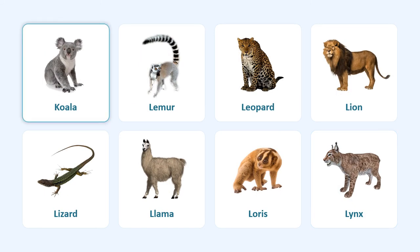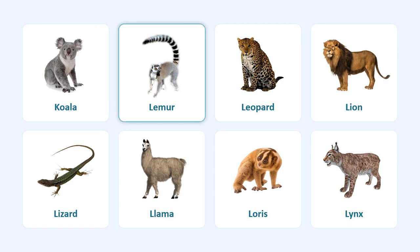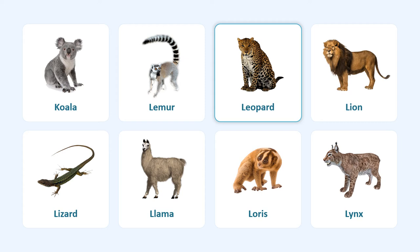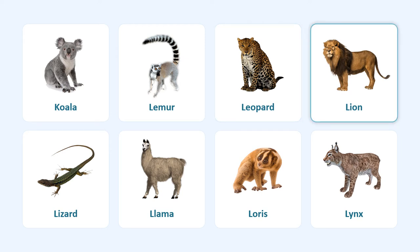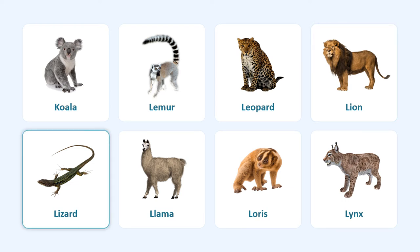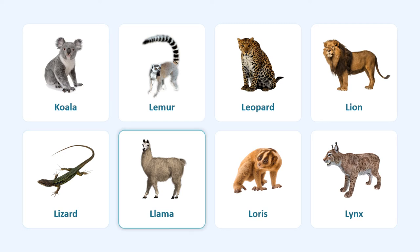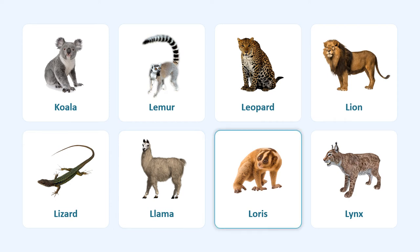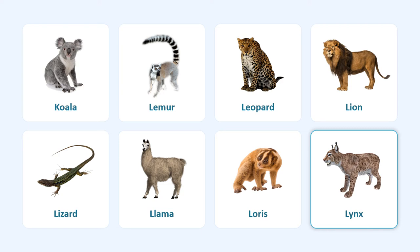Koala, lemur, leopard, lion, lizard, llama, loris, lynx.